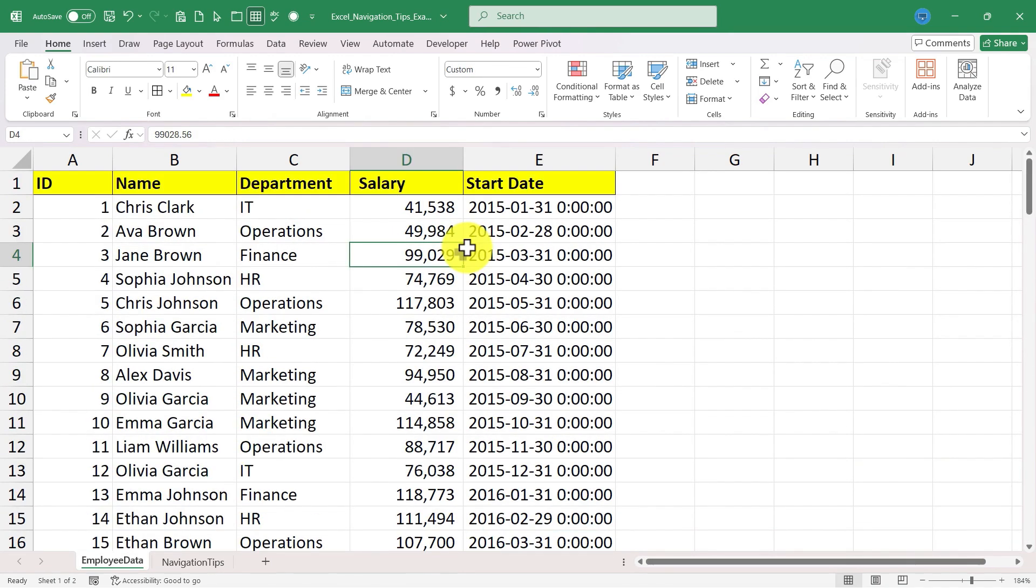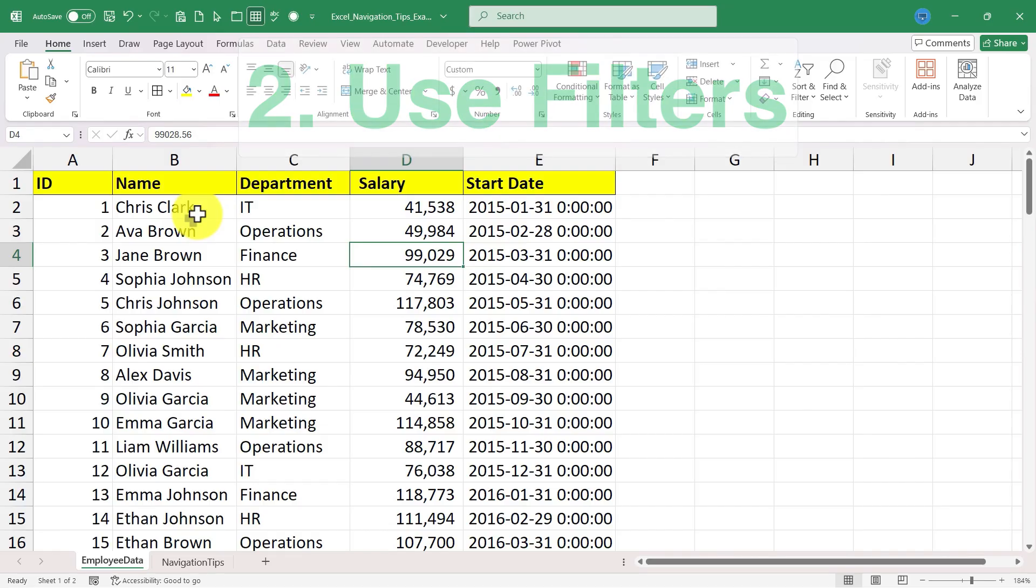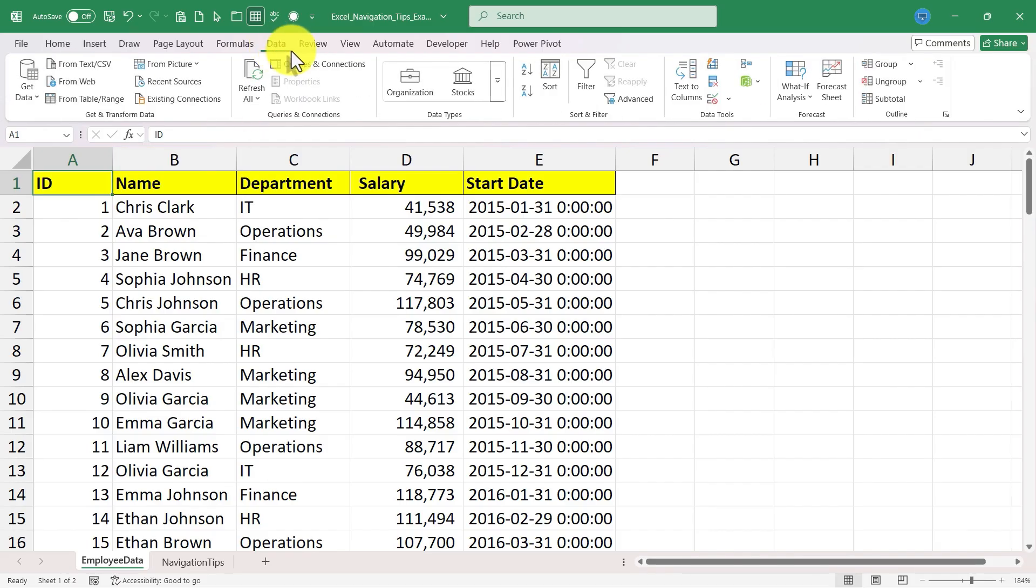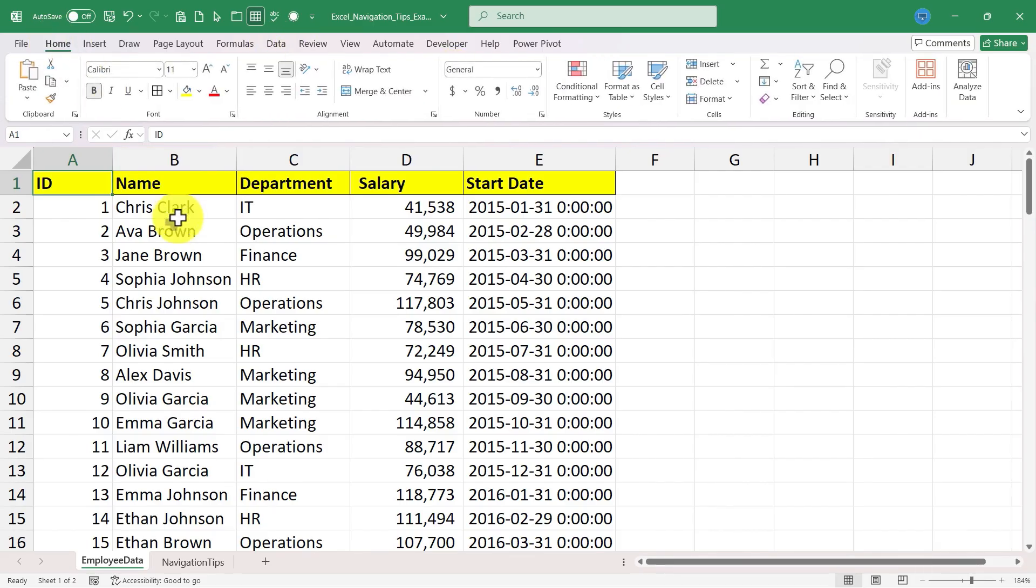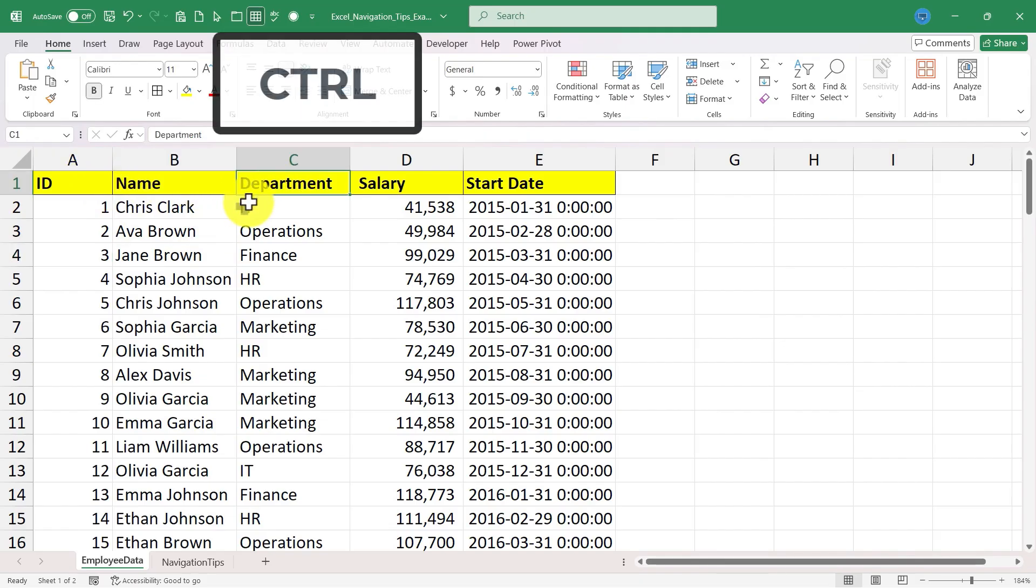Tip number two has to do with filters and this will help us to be able to select data and see data that we want to see or select. There are several ways to turn on filters but the easiest way is just to click anywhere in the row in which you want filters to appear, hold the control key, hold the shift key and tap L.